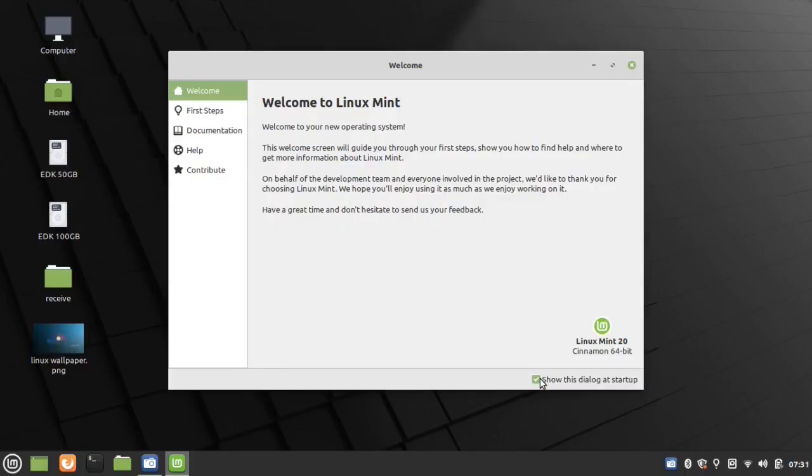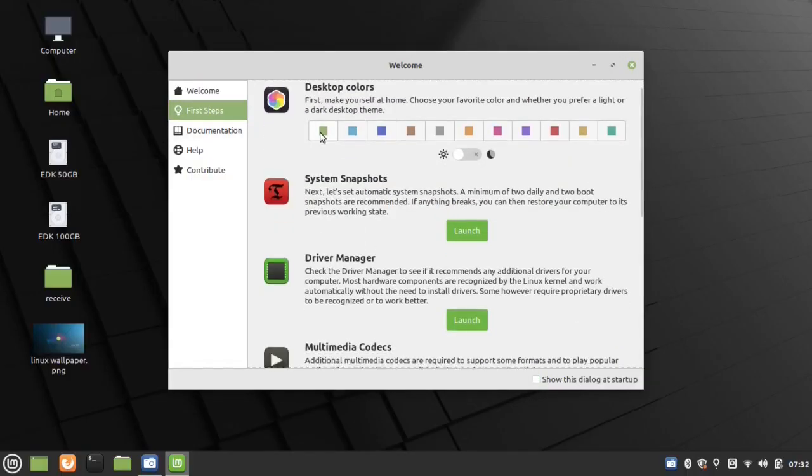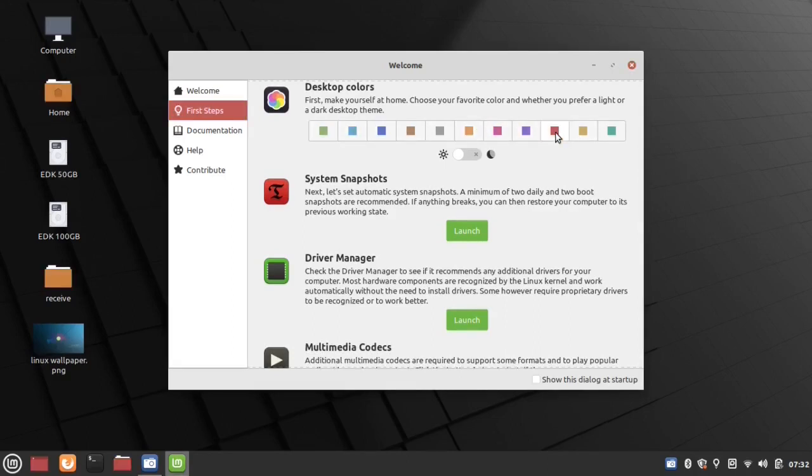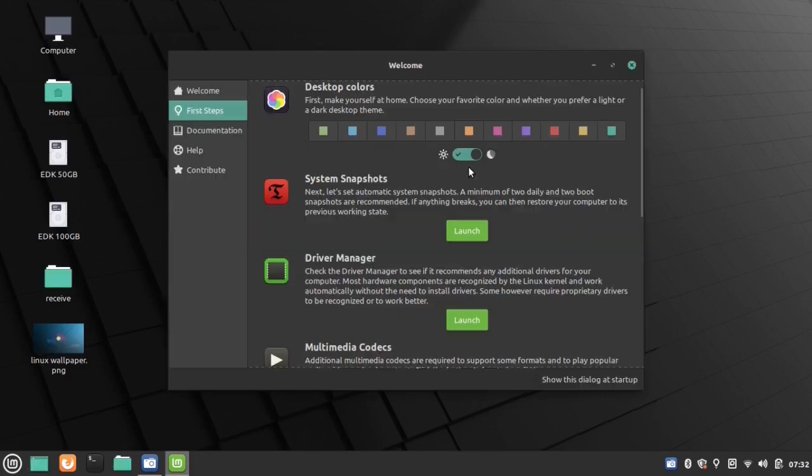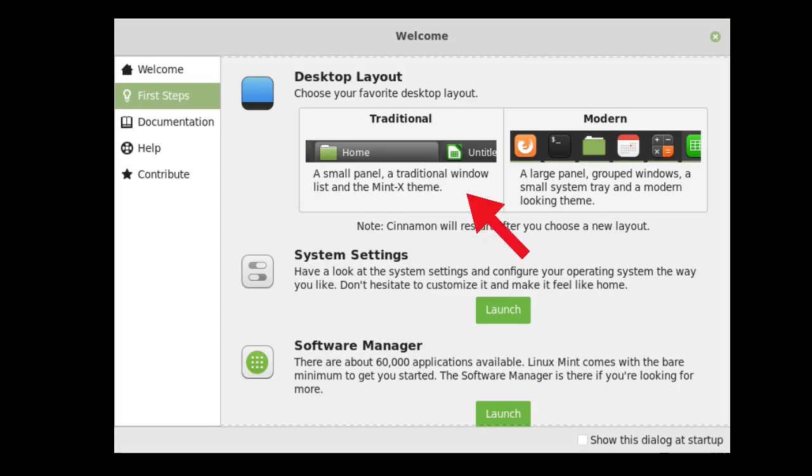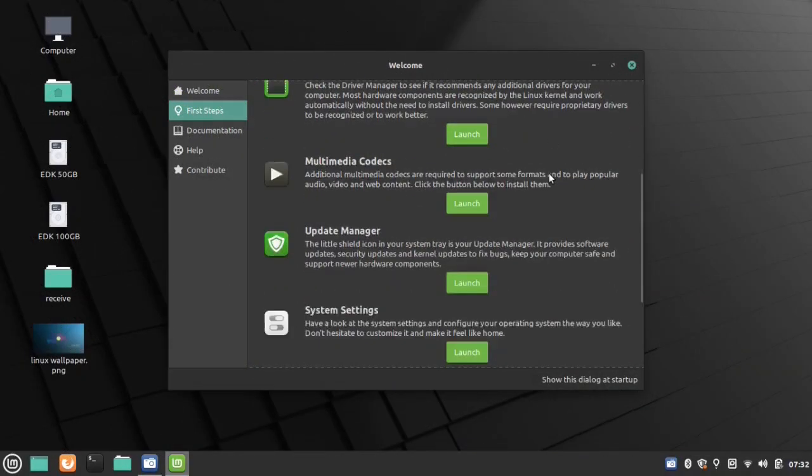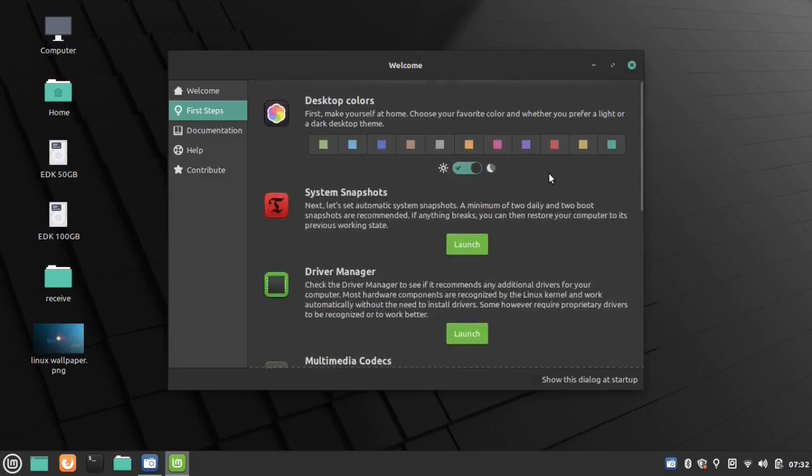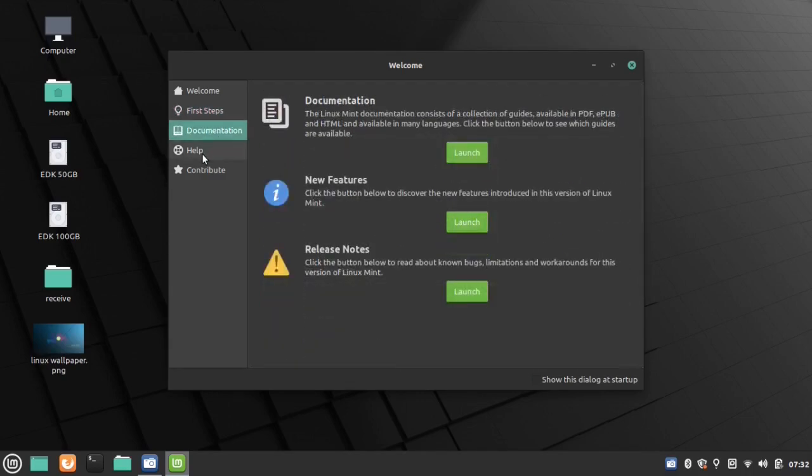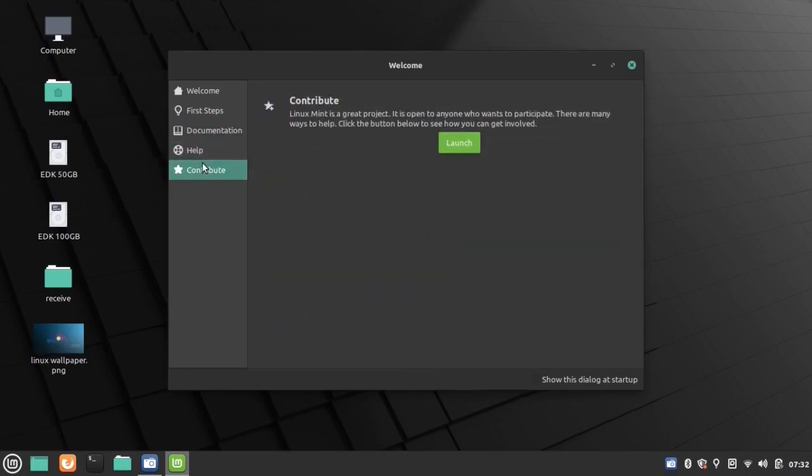Welcome Screen: When you enter the Linux Mint 20 desktop for the first time, the Welcome Screen will bring these colors to your attention and ask you which one you enjoy the most. You can also change the dark and light theme through here. The traditional and modern panel layout chooser option has been removed from the first step in Welcome Screen. Modern panel layout is now default and you cannot change to the traditional panel layout.